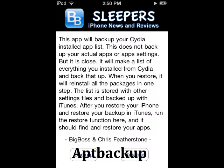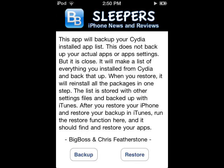App Backup: Now that you have all your apps and tweaks, you are going to need to back them up. It stores your app list on your device and when you update, it is transferred into your iTunes backup.